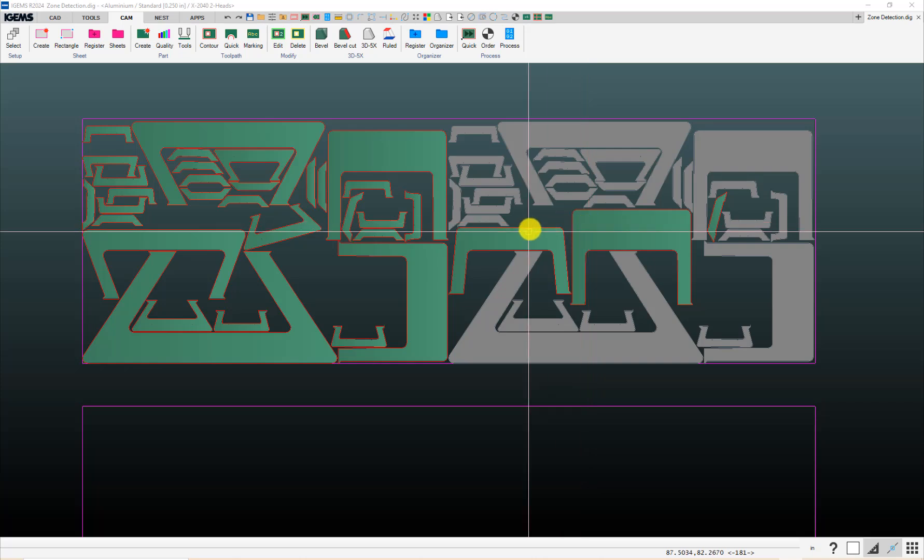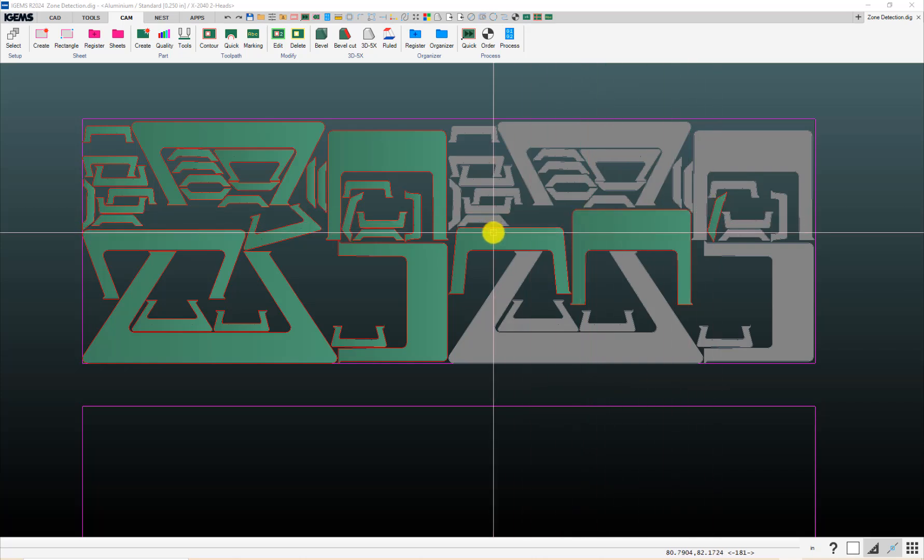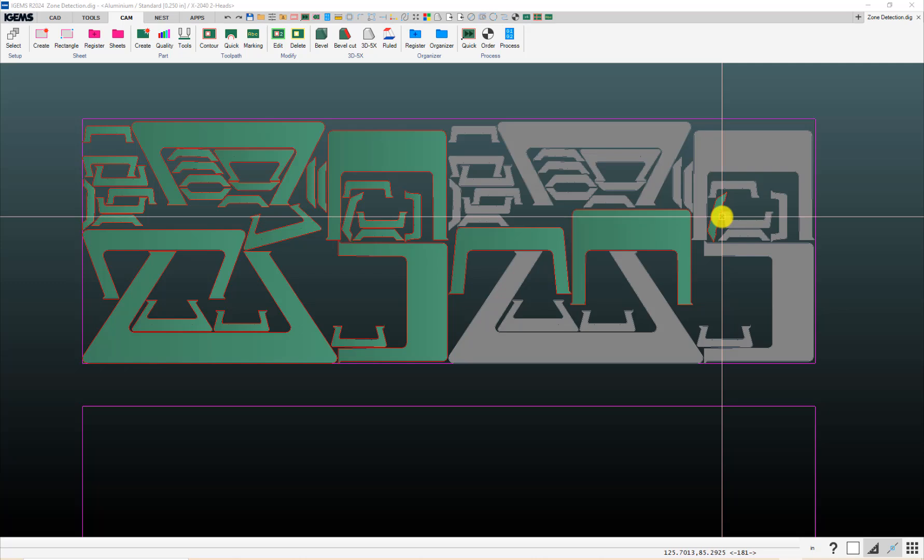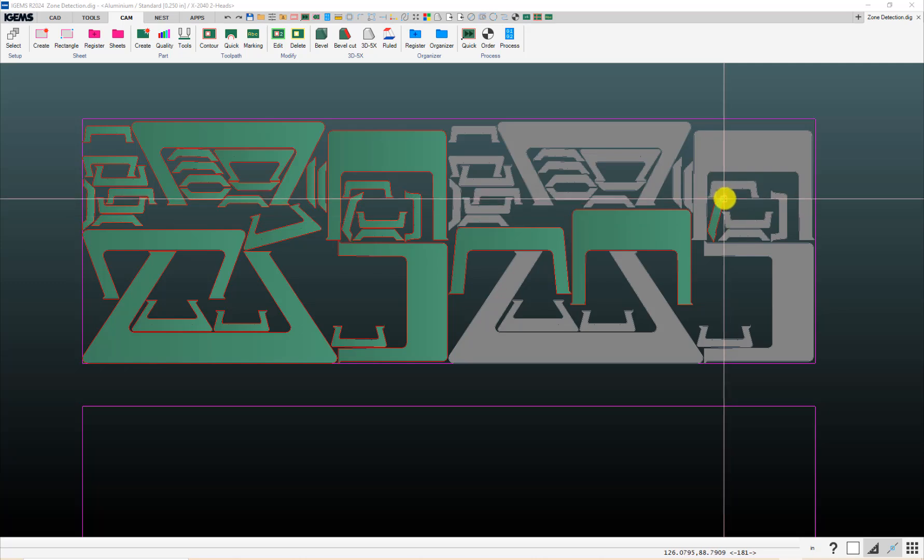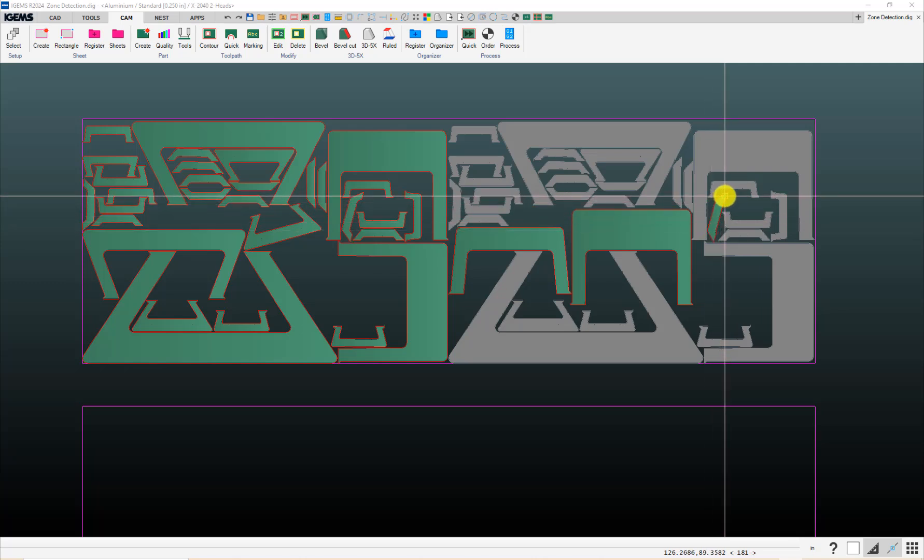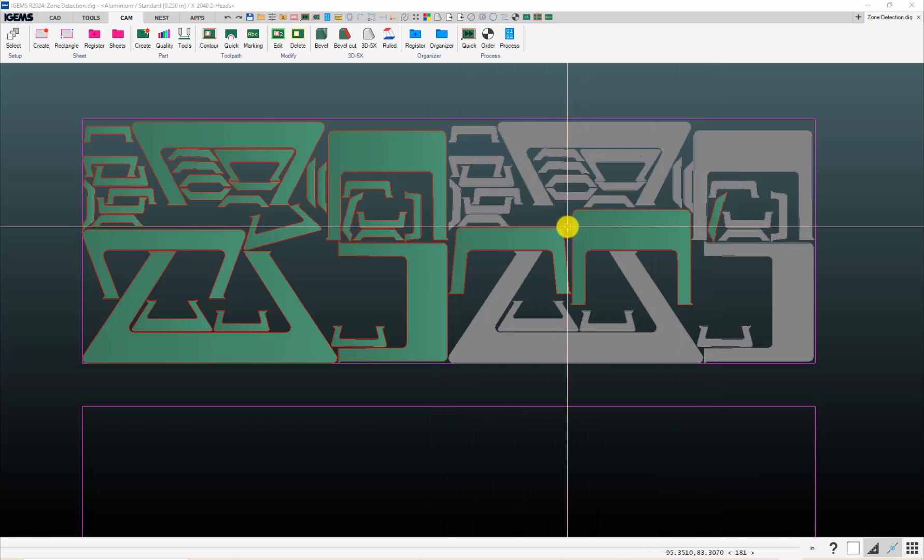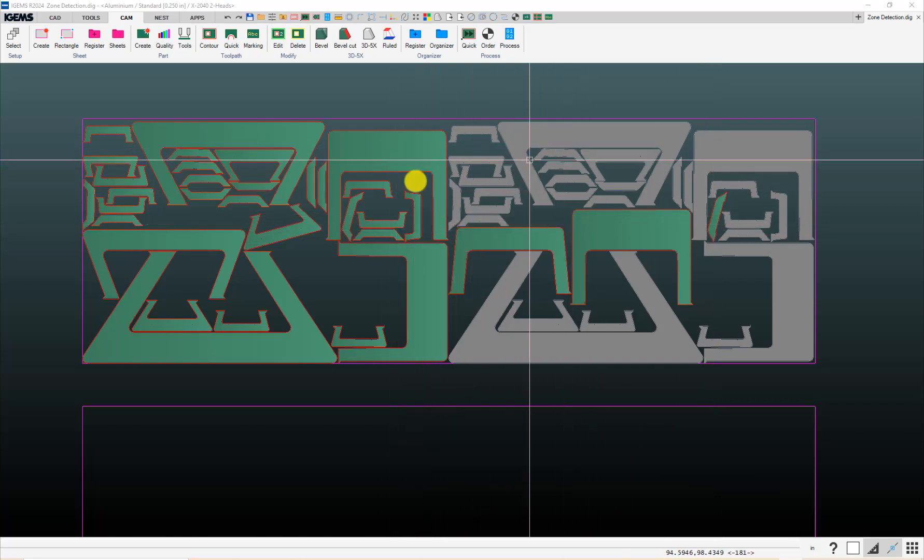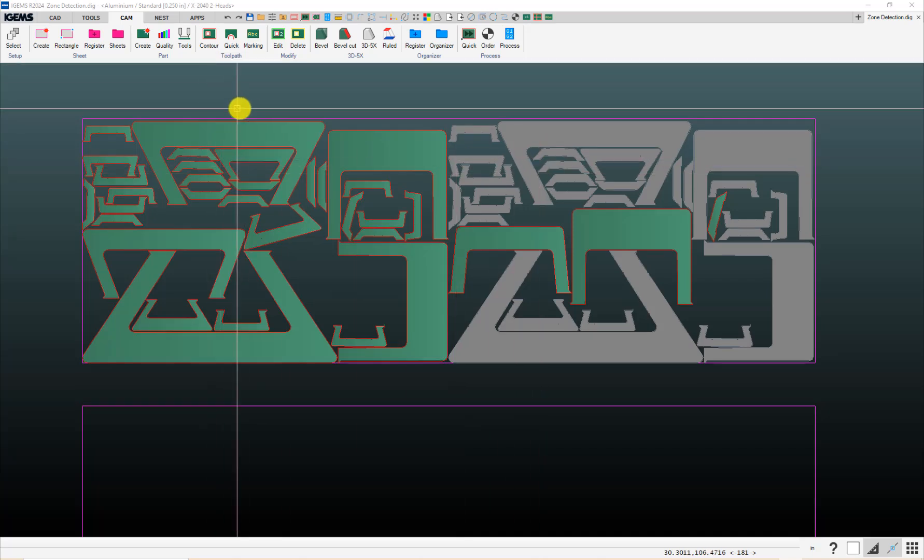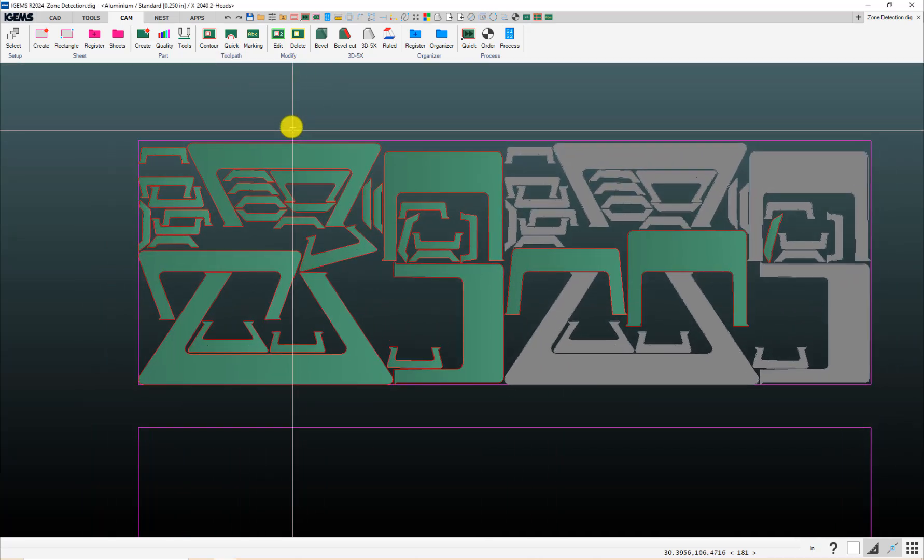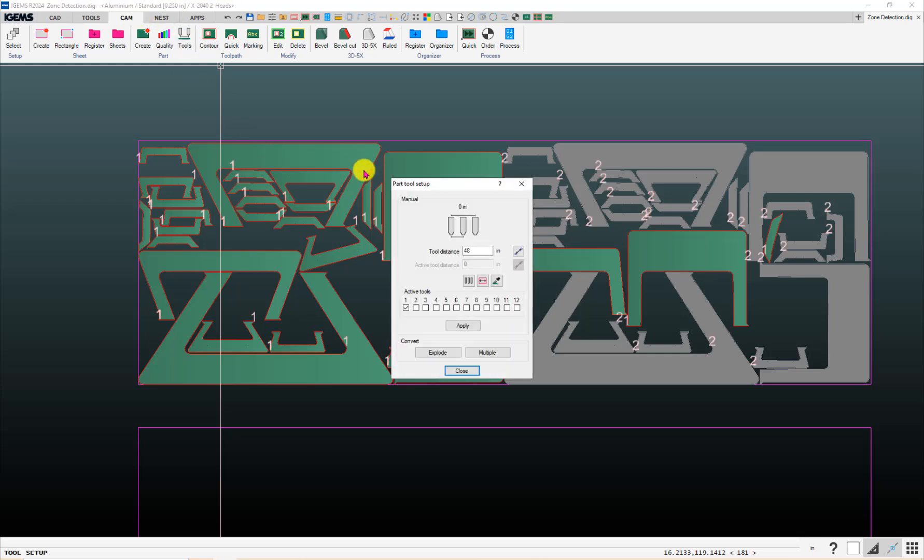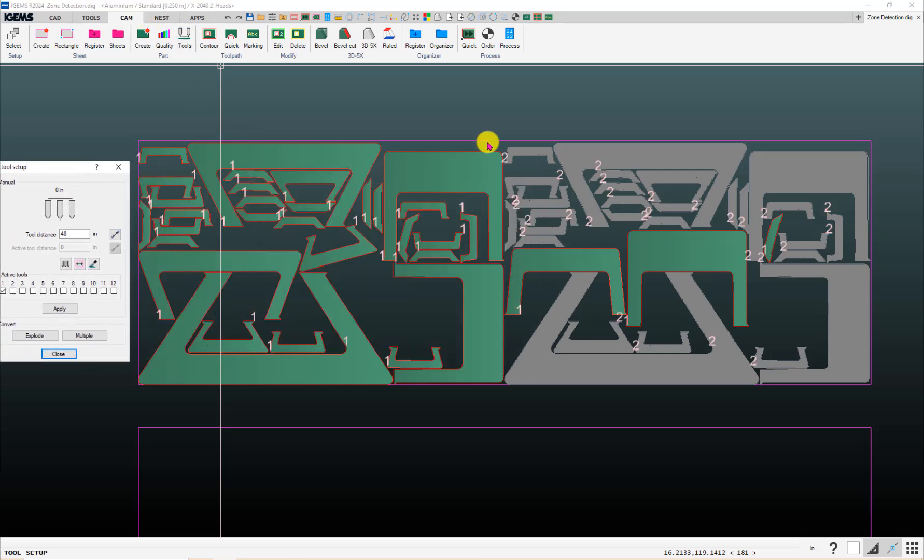Now, you can't always tell by the color whether it's going to be head one or head two because there can be situations where it's only being cut with one head, but it might be head two. The color alone isn't going to necessarily indicate whether it's head one or two, and if you want to verify what heads are being used, up here on the CAM toolbar, click on tools, and then it'll put these numbers on here so you can see which head is doing which part. For example, this little part over here right now is being cut with head one.